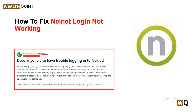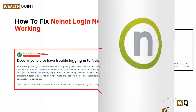Hello everyone, welcome back to our YouTube channel. In today's video, we will guide you through the process of how to fix NailNet login not working. If you are having trouble logging onto your NailNet account, it can be a frustrating experience, especially if you need to manage your student loans. Many users have recently reported that they were not able to log in to the NailNet website. If you are facing the same issue, we are here to help. We will be going through the fixes that will help you resolve this issue.